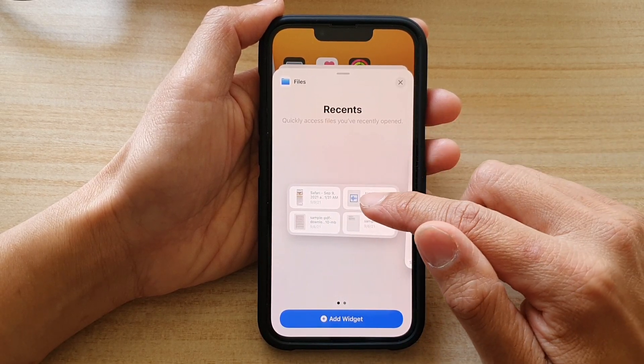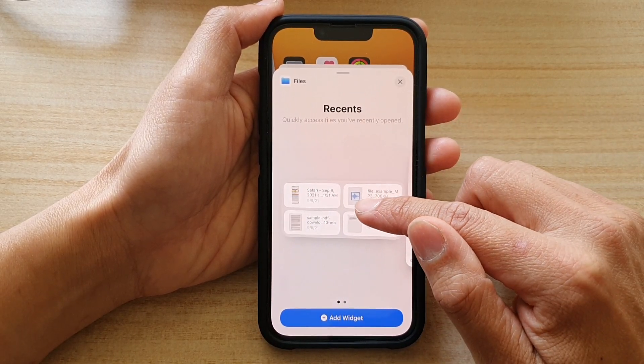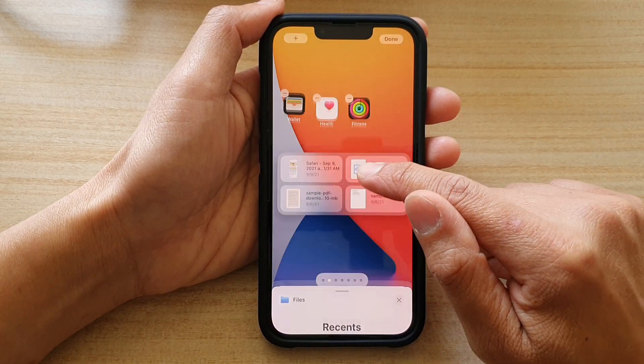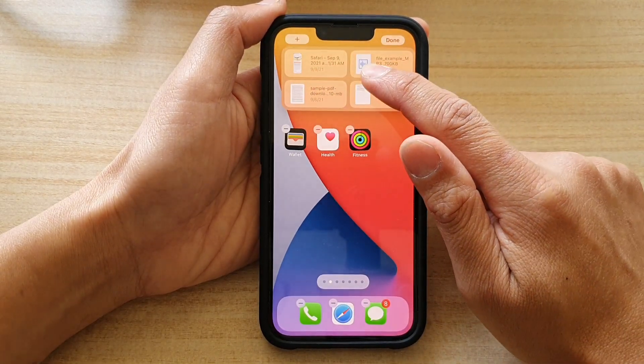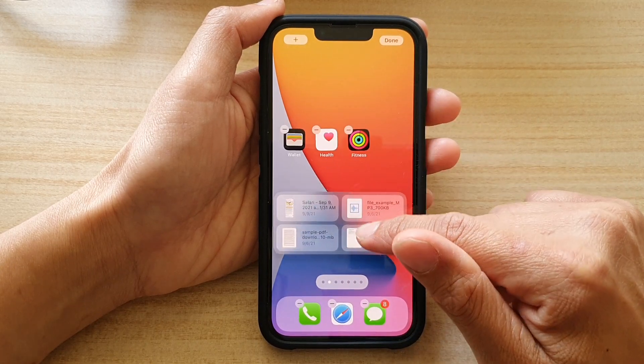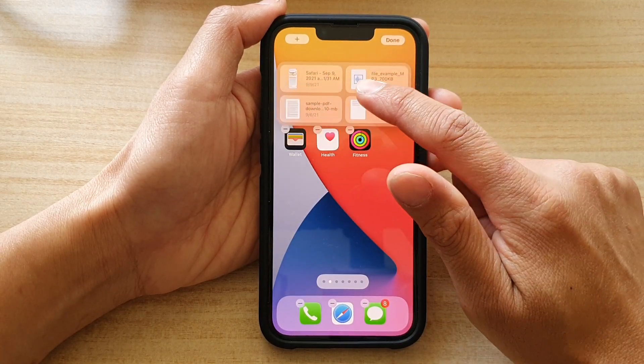Next, touch and hold on a widget and drag it to your home screen, then let go.